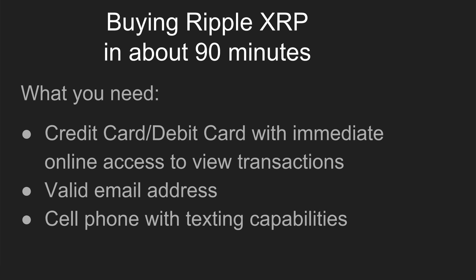You need to actually open up two separate accounts at two separate exchanges to do this because you can't buy Ripple just with U.S. dollars right now. You have to use a cryptocurrency to purchase it if you're in the United States. What you'll need for this is a credit card or debit card with immediate online access to view transactions, a valid email address, and a cell phone with texting capabilities.